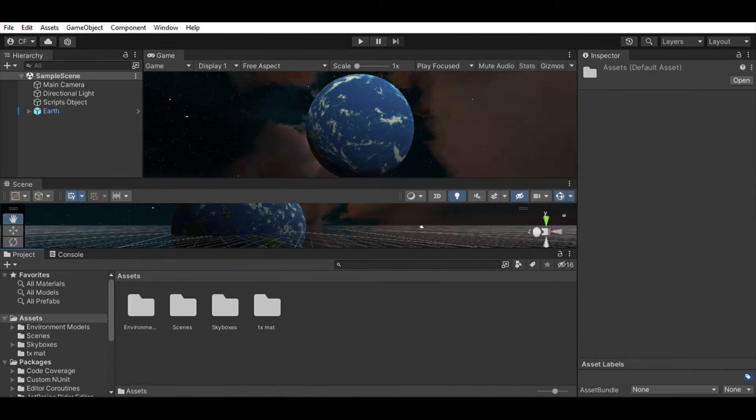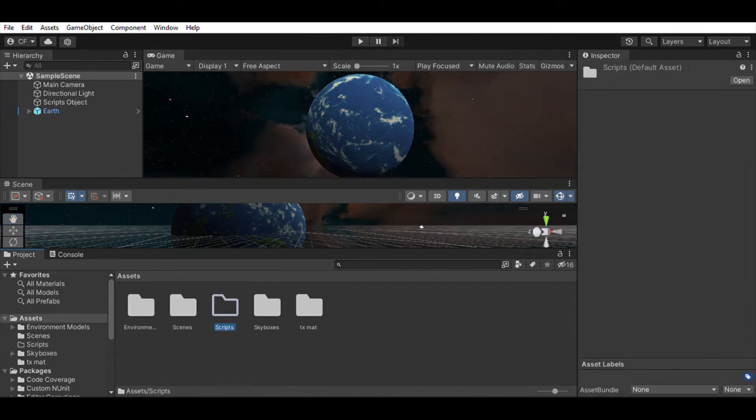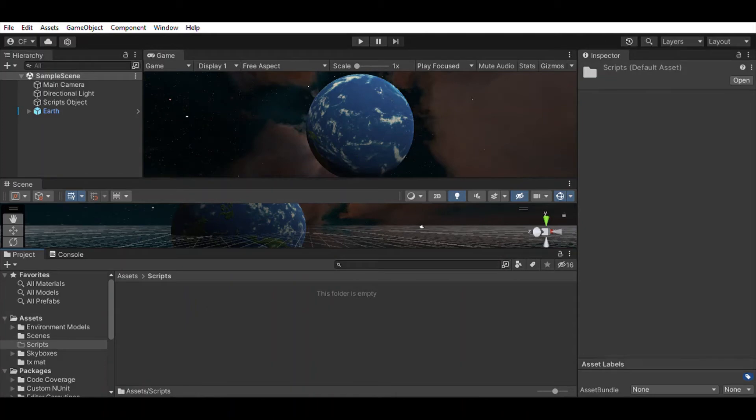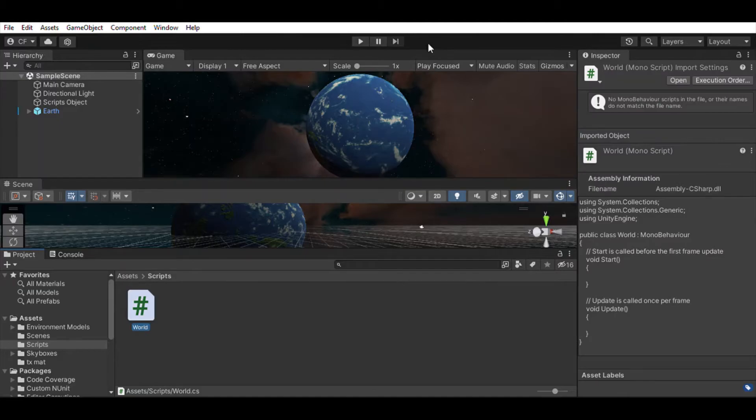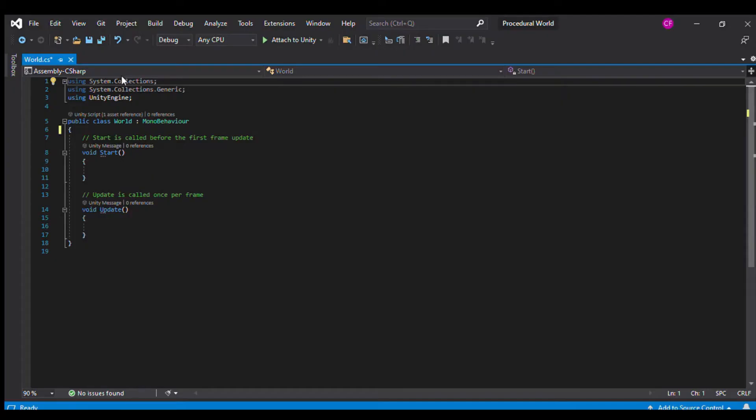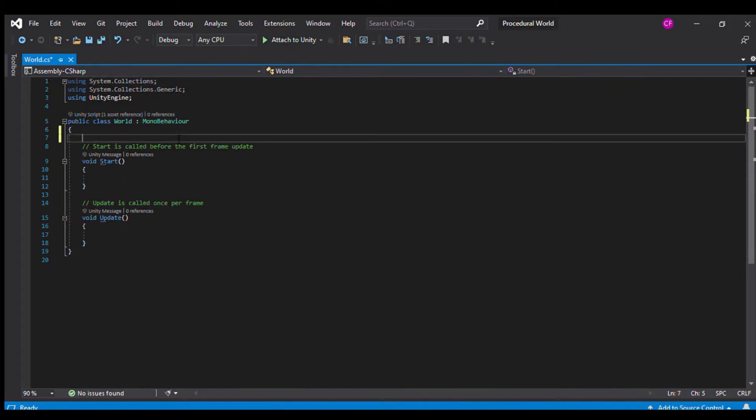Let's get into scripting. I like to put all my scripts in a folder, make a new script for the world, and double click to open it in Visual Studio. We can respond to inputs in a script. Use the update function to test for inputs.